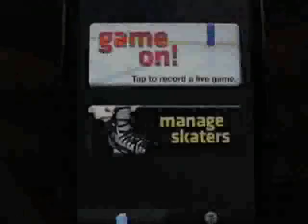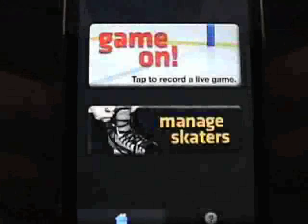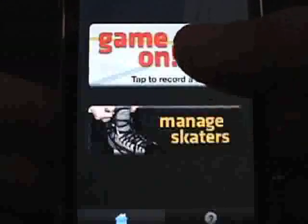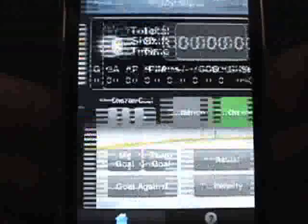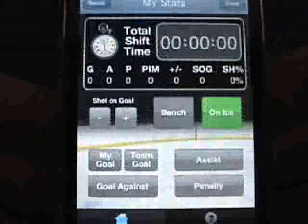Here's a quick tutorial on how to use the live tracker. Simply tap Game On to launch the live tracker.